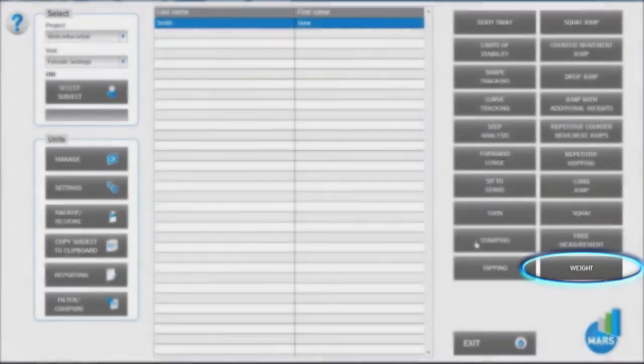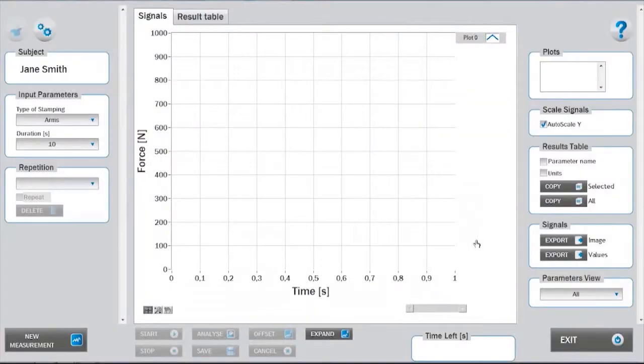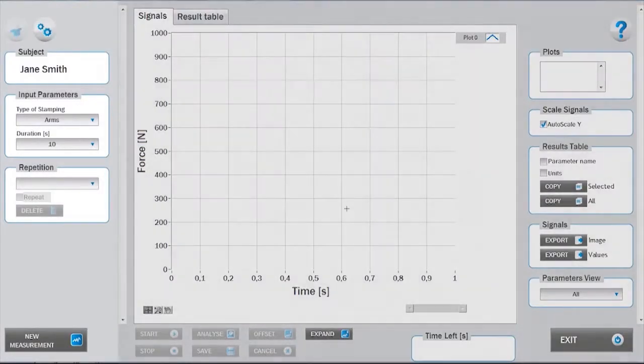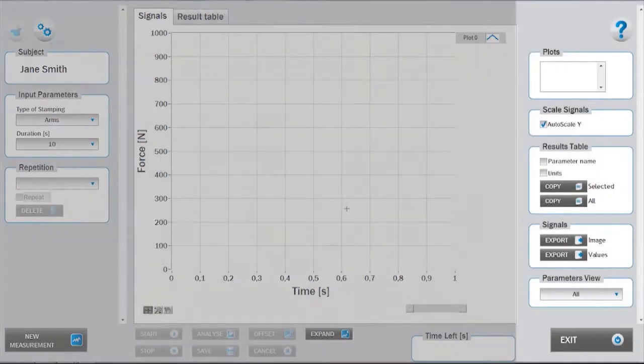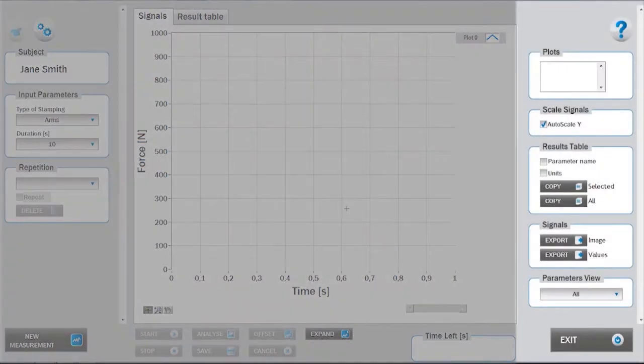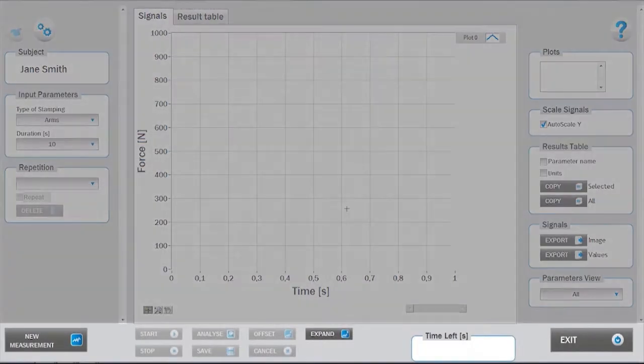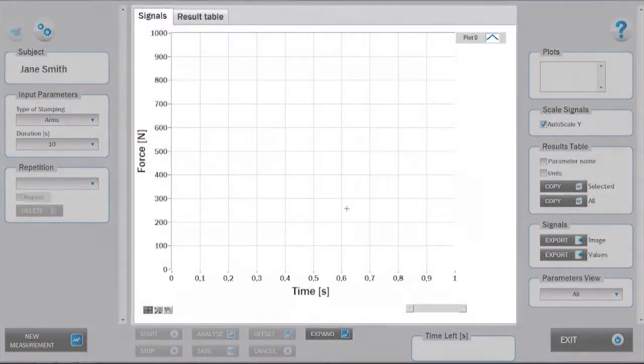As with the organization of all the MARS test modules, the interface is divided into a left setup panel, a right analysis panel, a bottom measurement panel, and a central signals and results area.